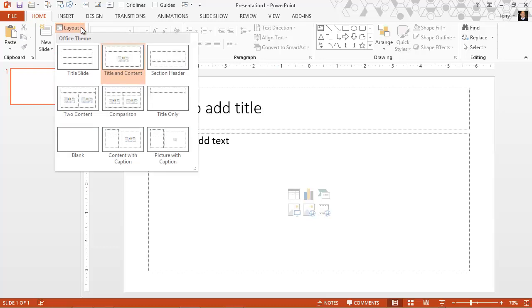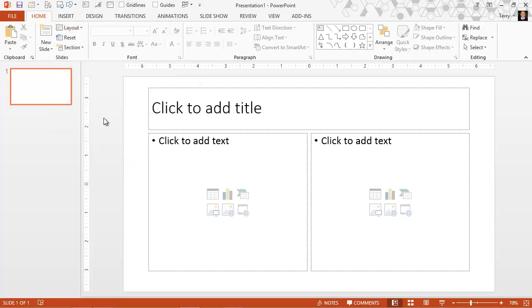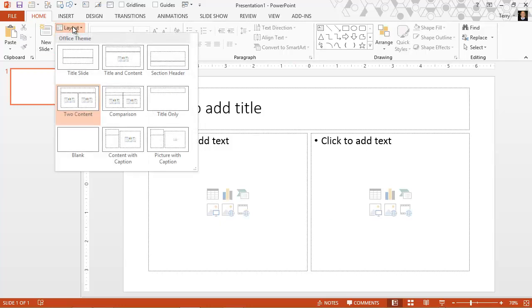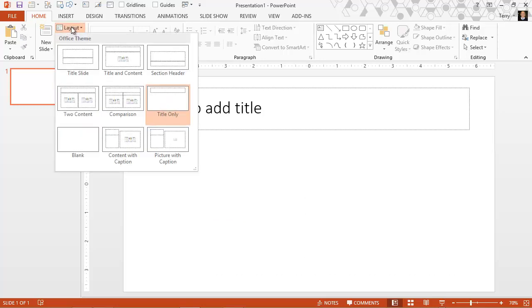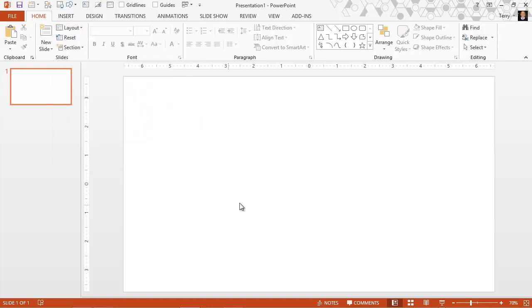Or I can change it to a section header if I create sections, two content areas where I can side by side compare things, and so on. You can see the different layouts. Title only is a popular one, and then blank slide is also very popular.